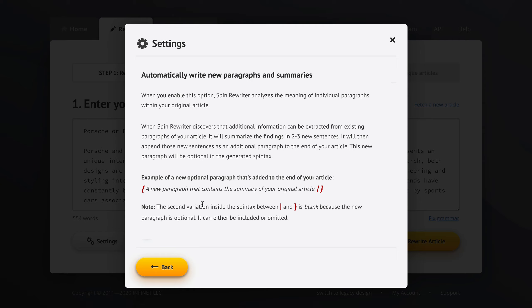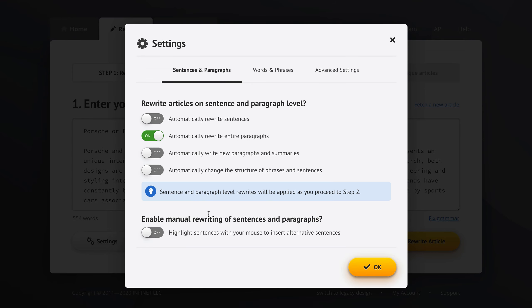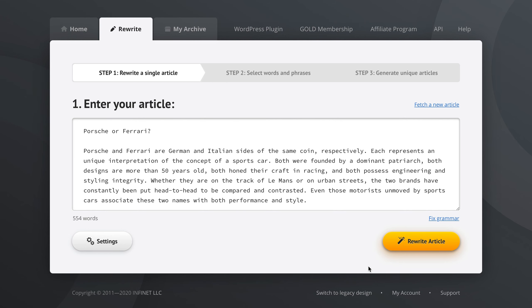So it might even omit some of the original paragraphs if it feels like they're not adding much in terms of value or information, and it can automatically write summaries if you enable this option. So once you're happy with these settings, paragraph level settings, you can click the rewrite article button to move to step 2.